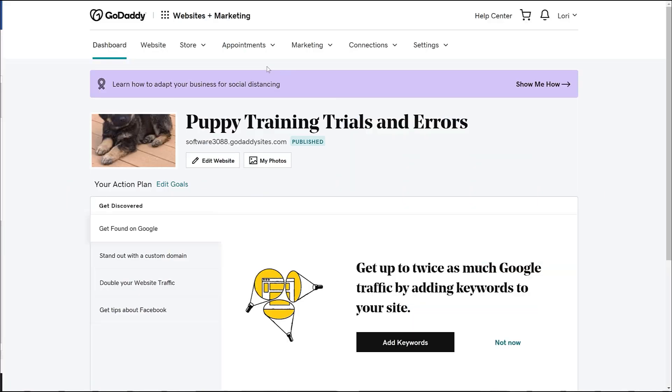Of all the things you do today, this is going to be one of the easiest. Let's start by accessing our blog section.